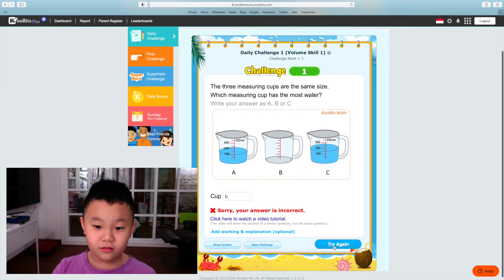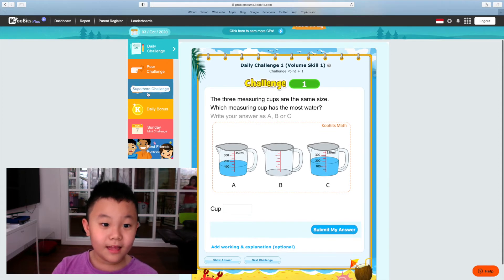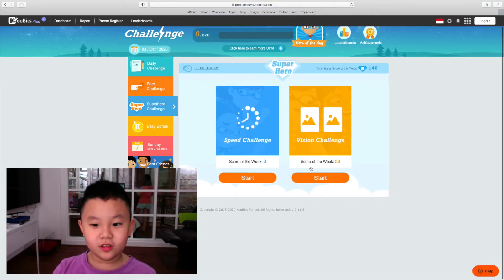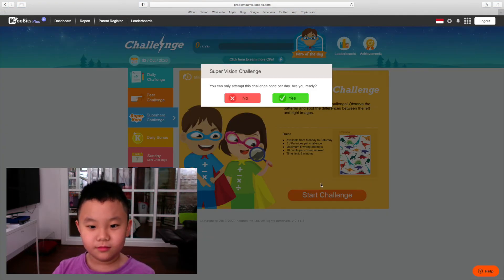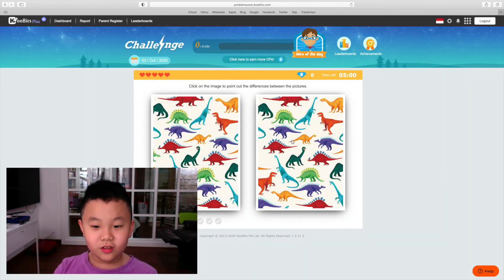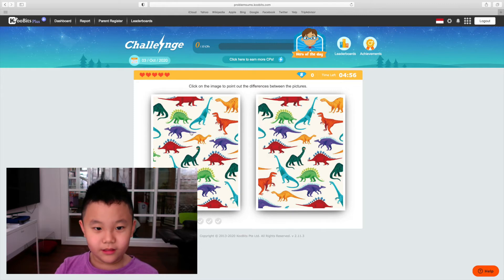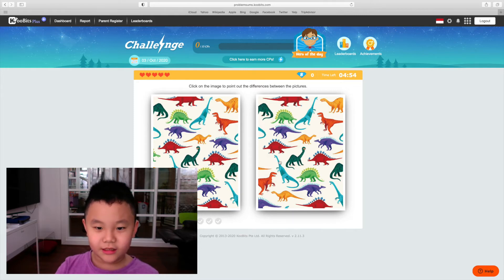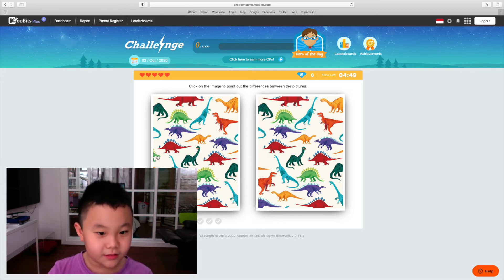At superhero challenge you can do vision challenge. You need to click all the differences from this page and this page — which is the difference, for example this difference.